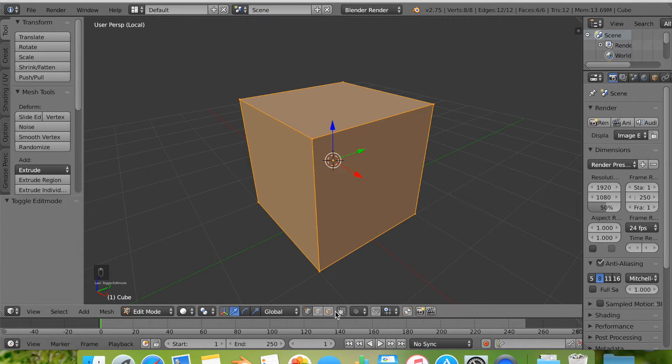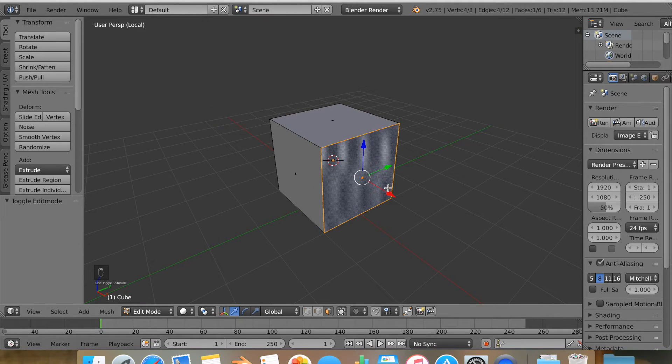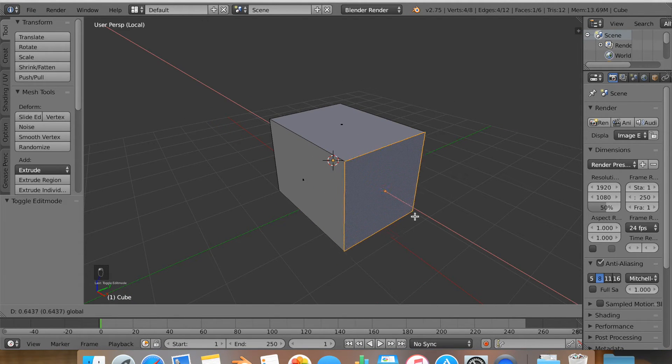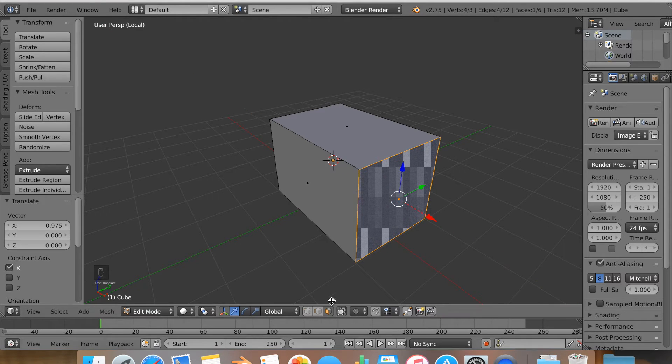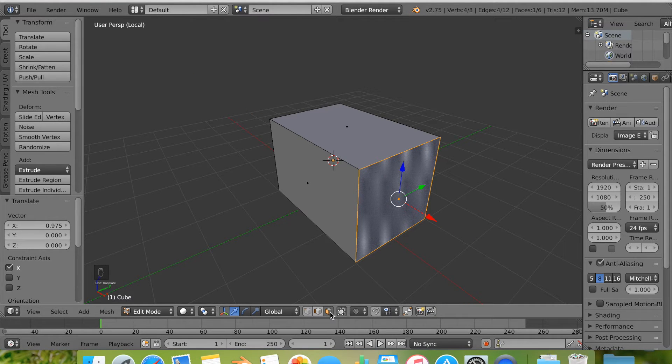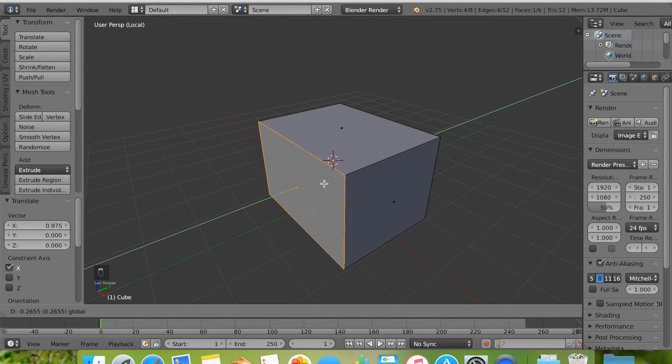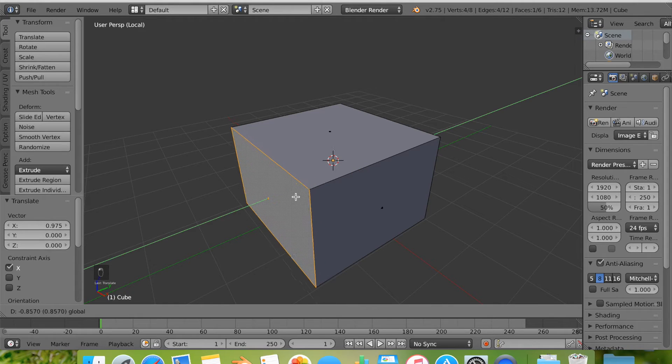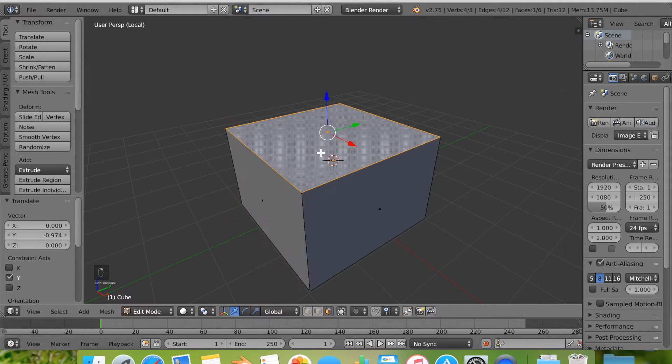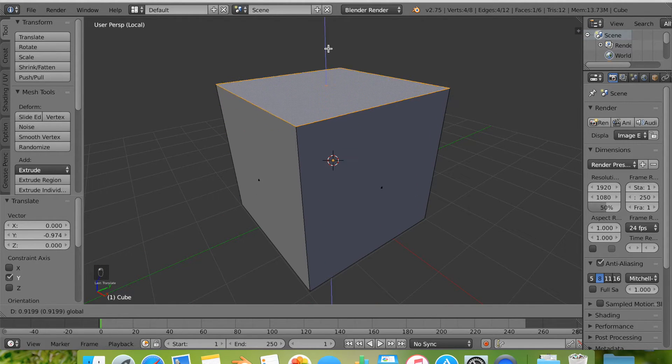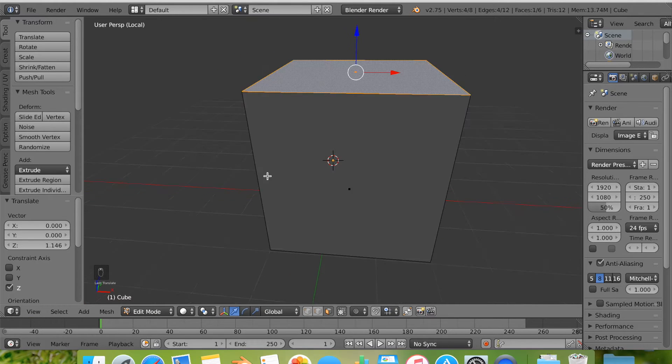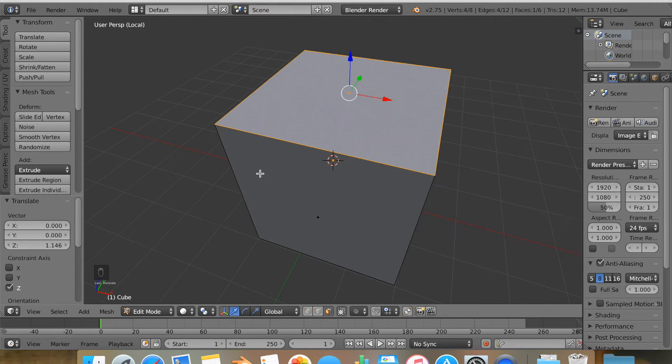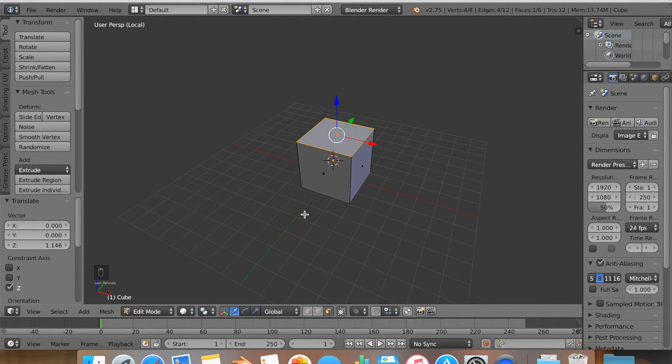You can see at the bottom that there are different ways to face select: vertices, lines, and edges. Or excuse me, faces, edges, and vertices. You can see that I'm using the face select tool right now to pull out the oven to size. I've pulled it up and out a little bit.